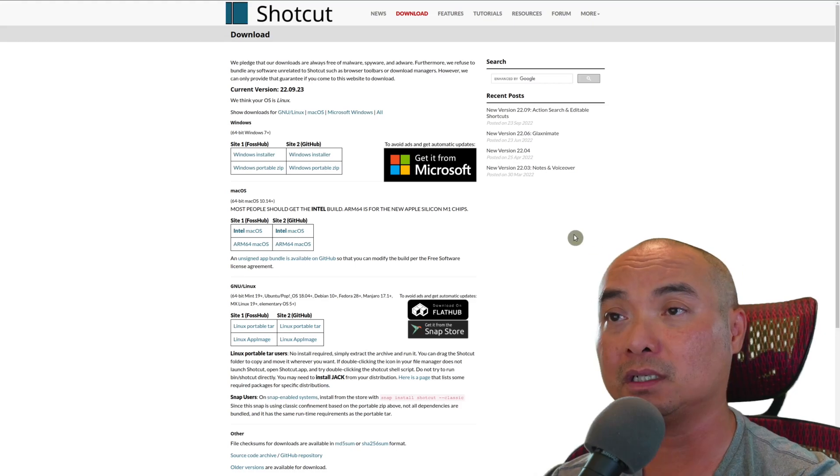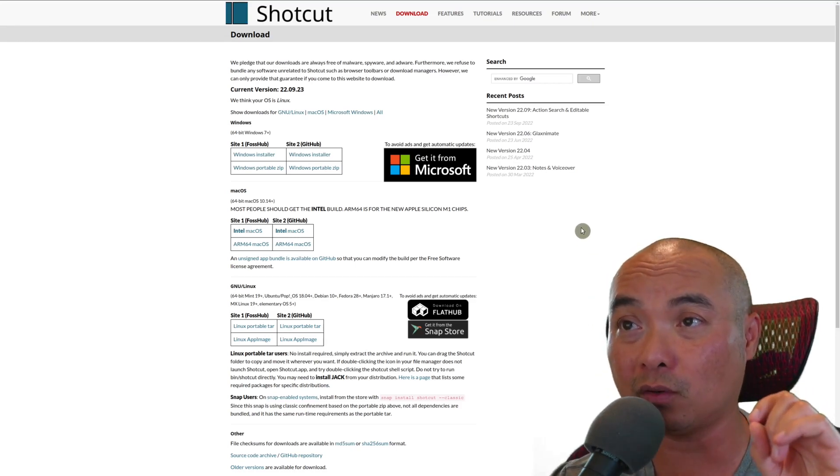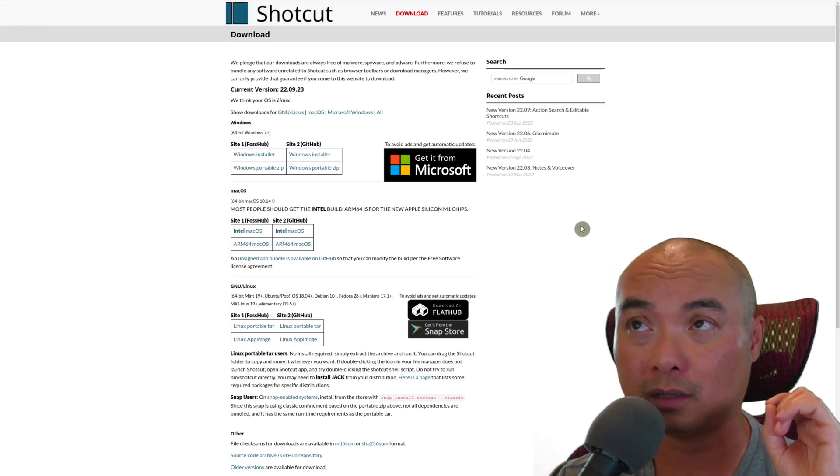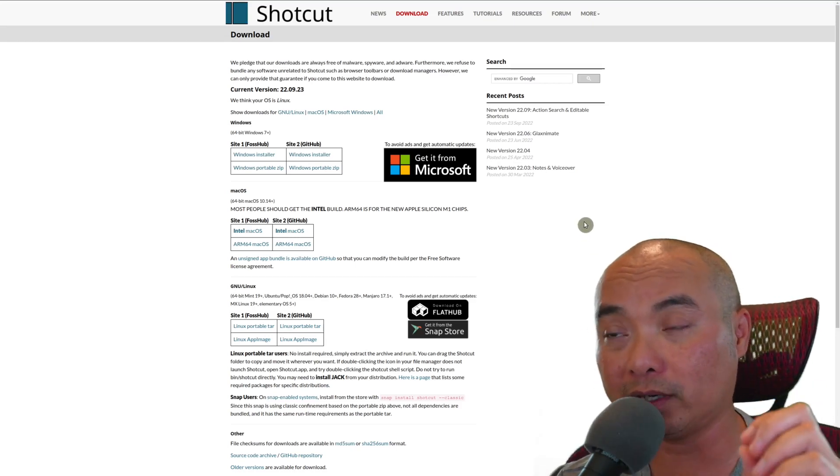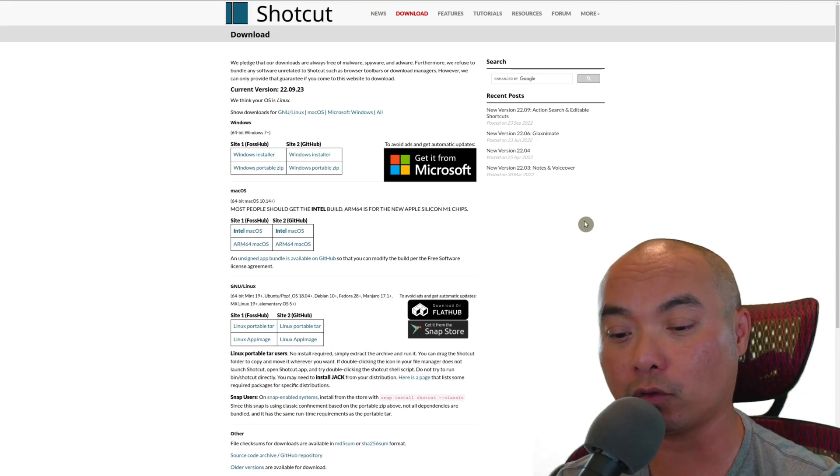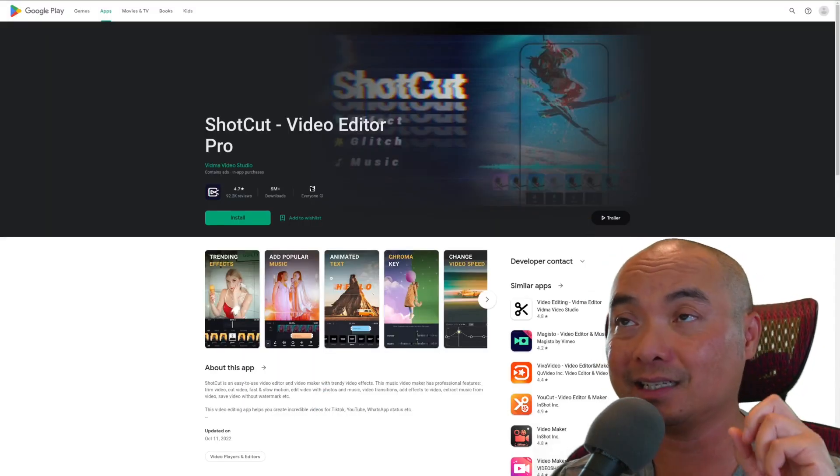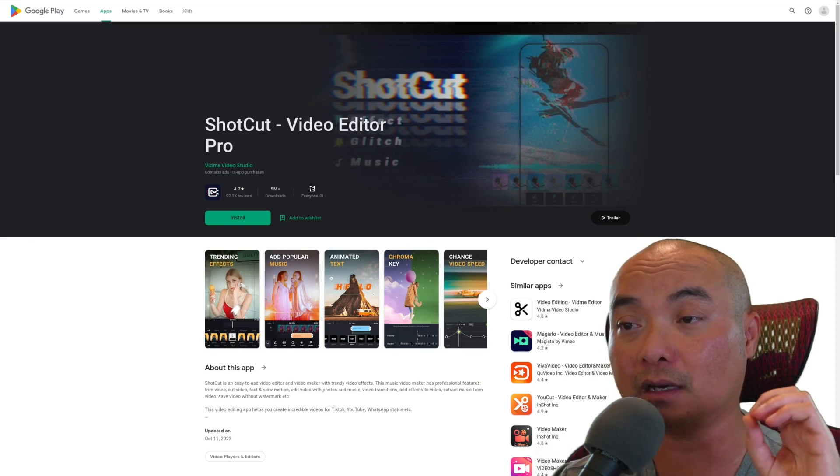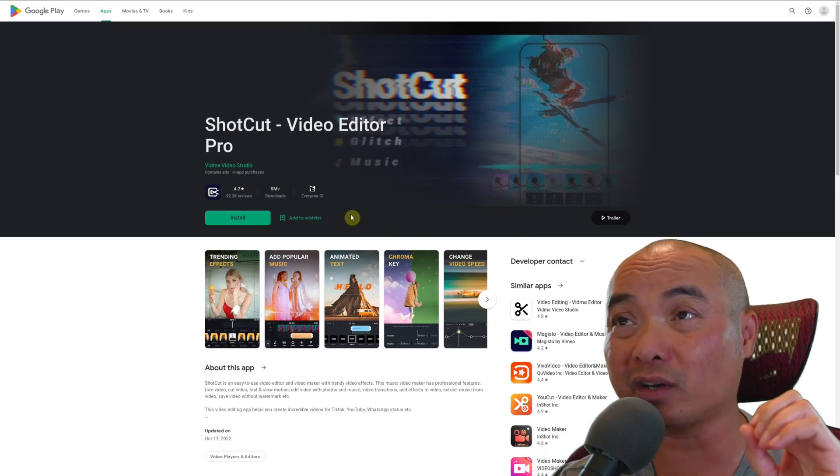Shotcut is only available for Linux, Mac, and Windows. It's not available for mobile, and so this version here is not the official version of Shotcut.